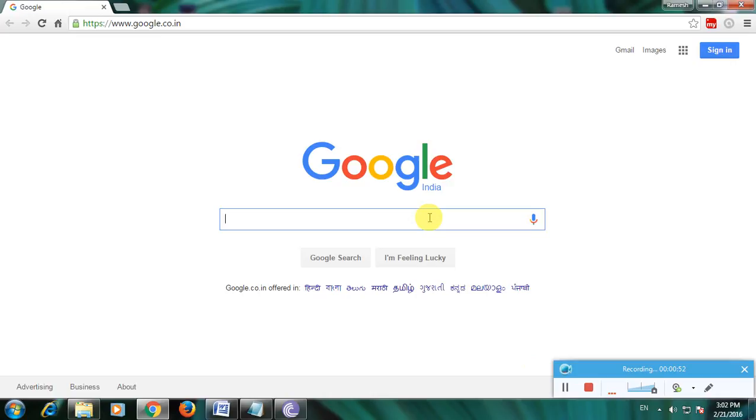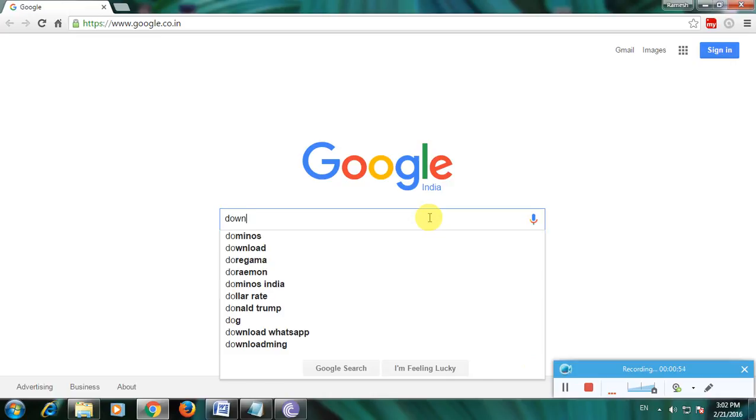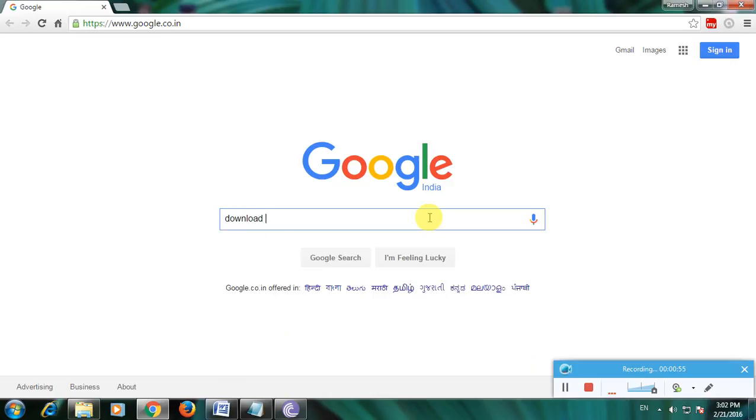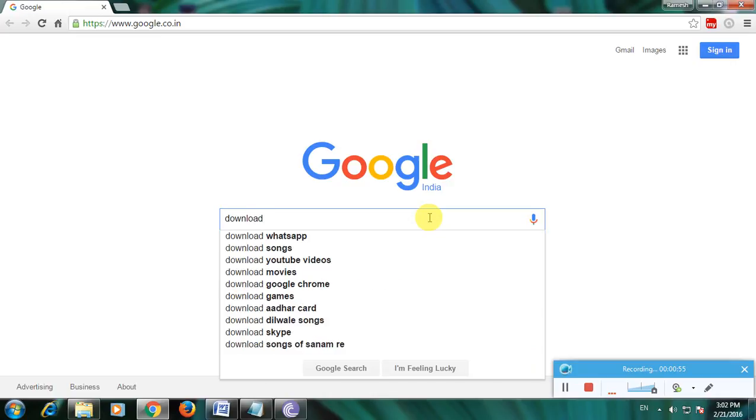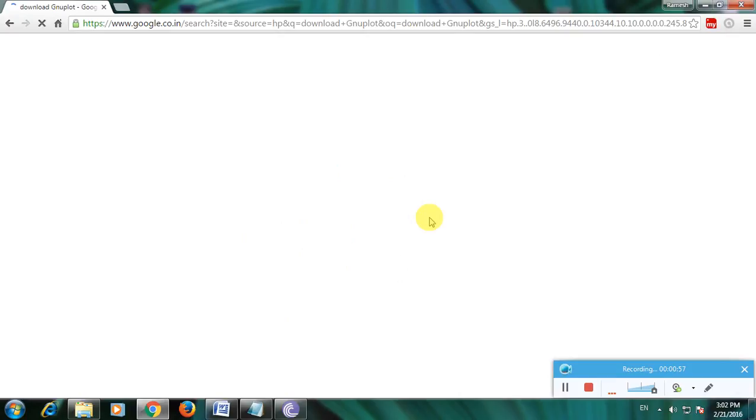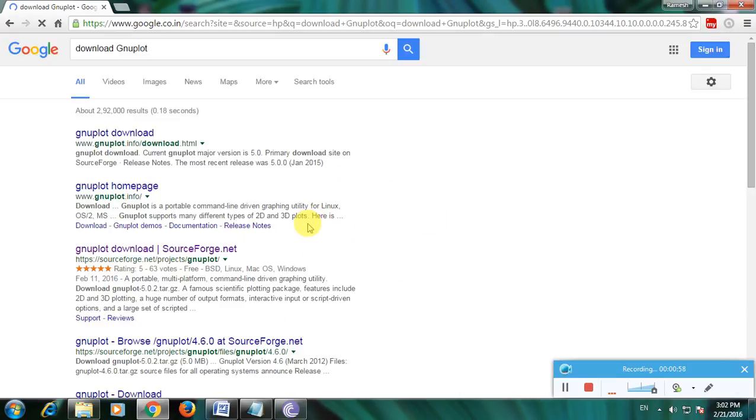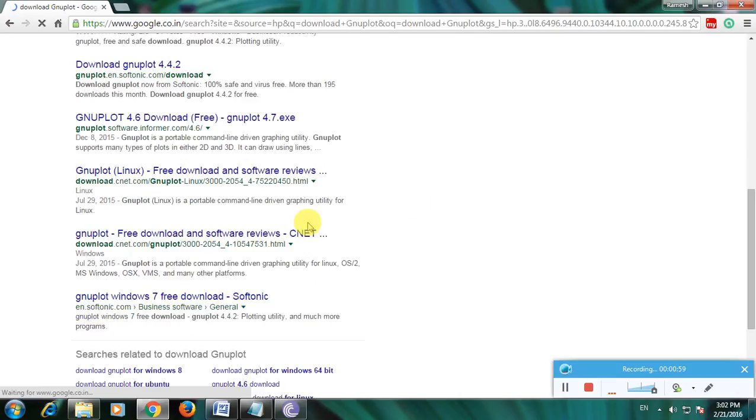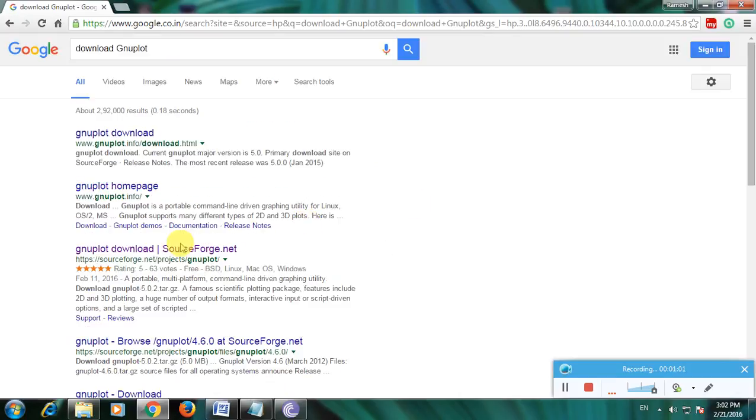I will go to Google homepage and type 'download GnuPlot' and click enter. The menu links are all about downloading GnuPlot, and here is sourceforge.net.